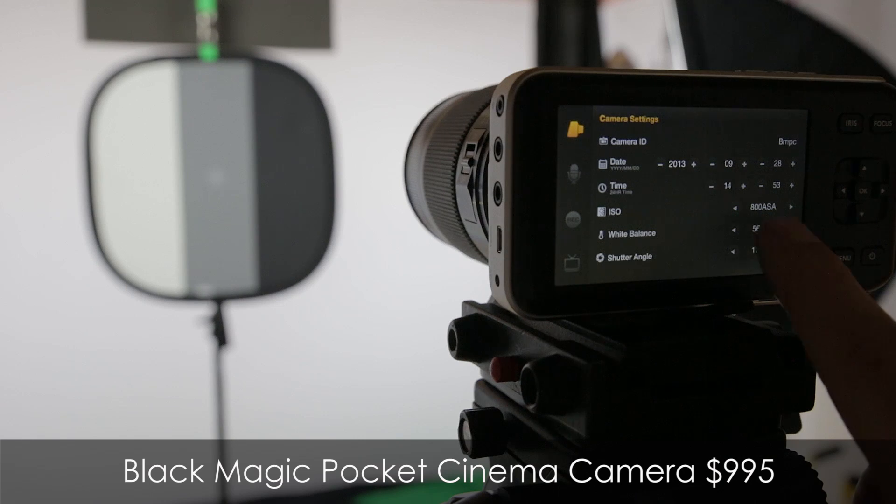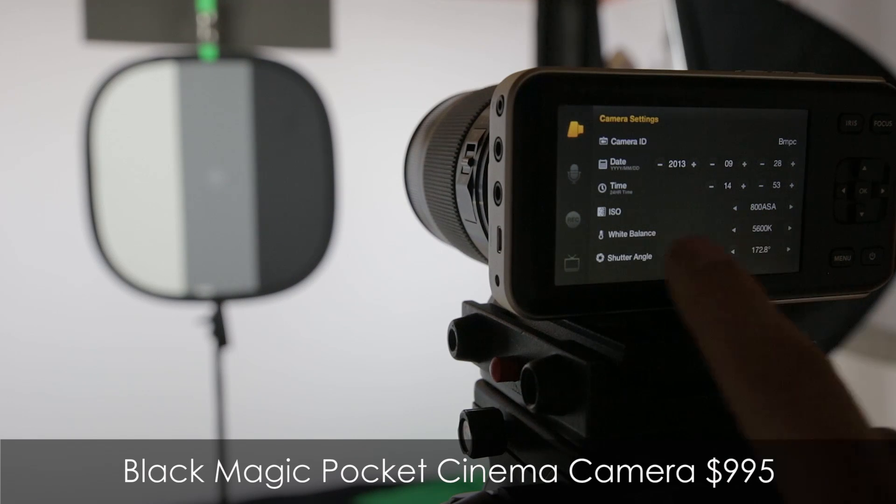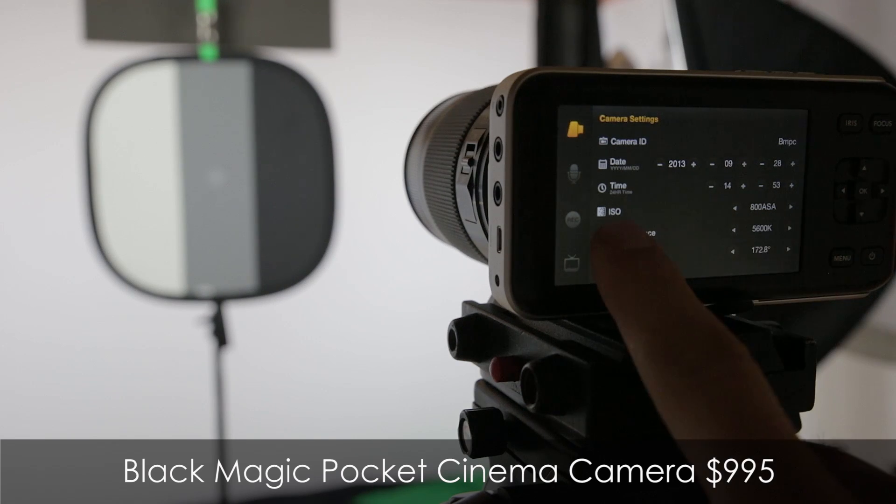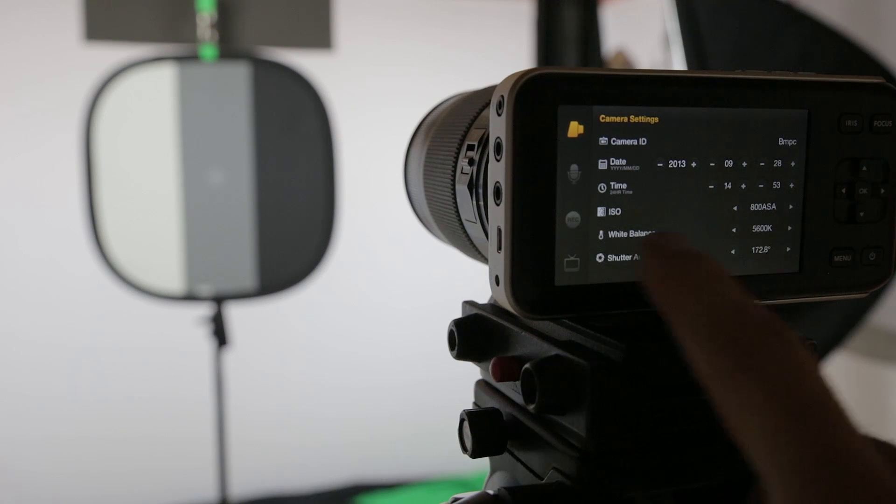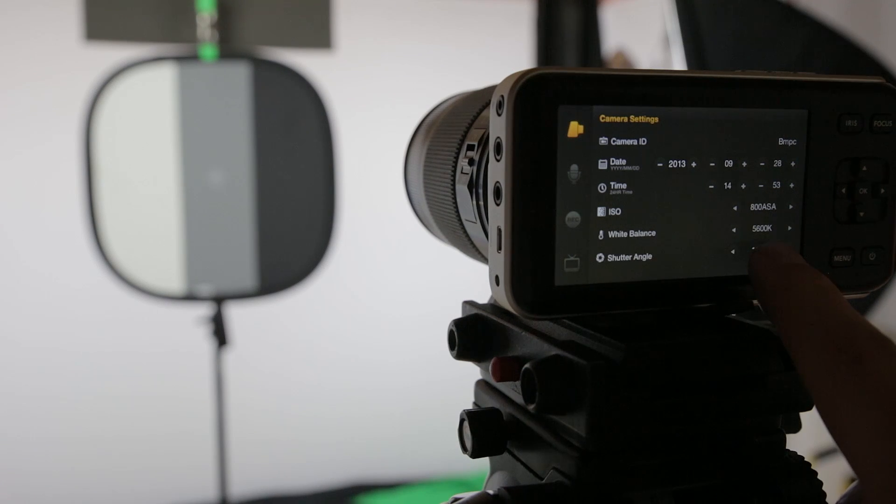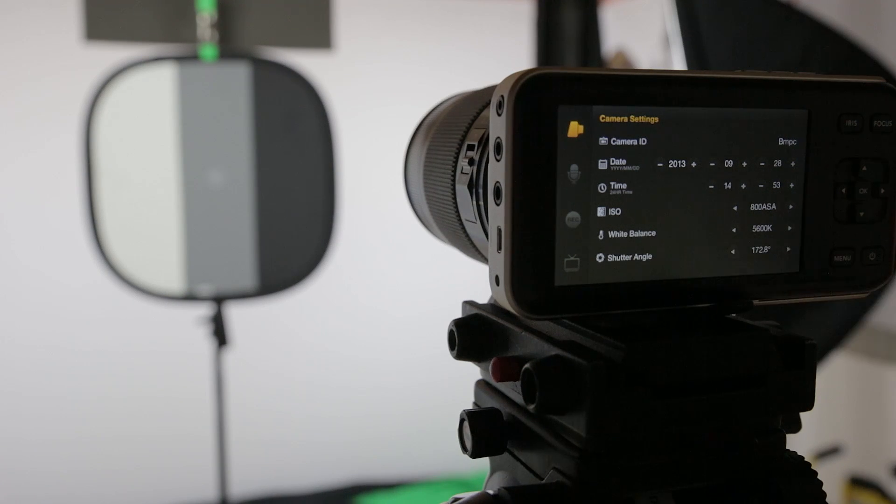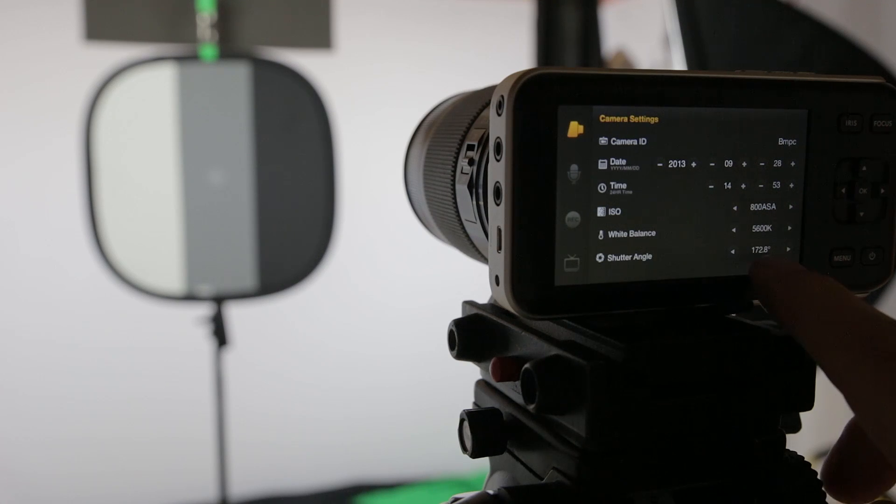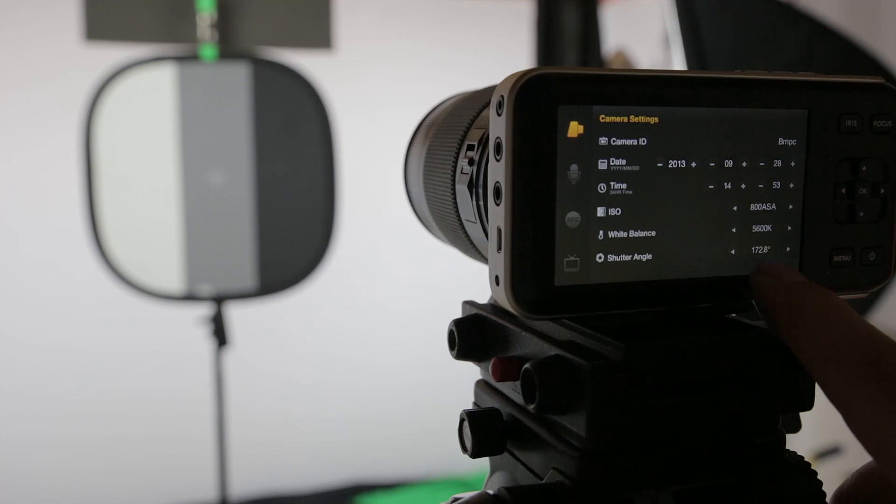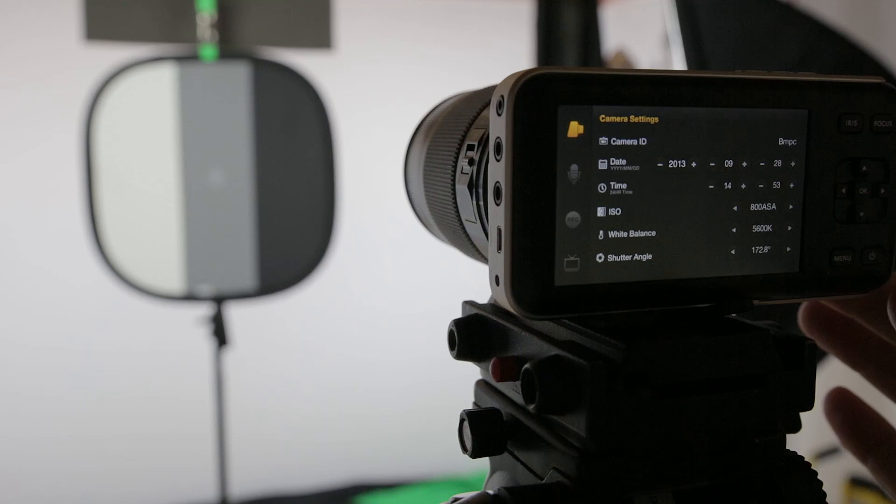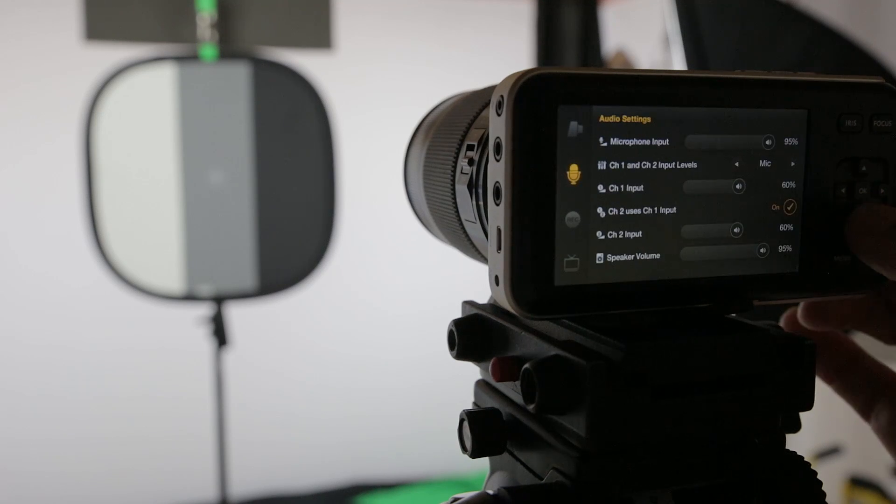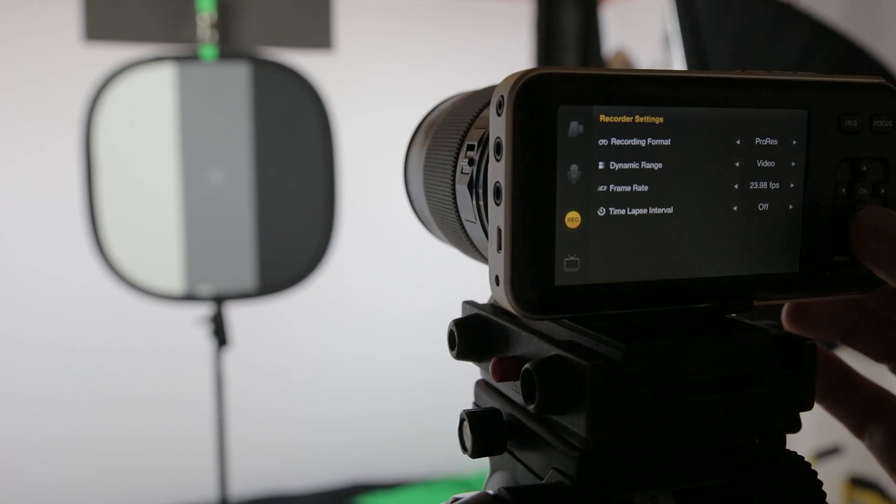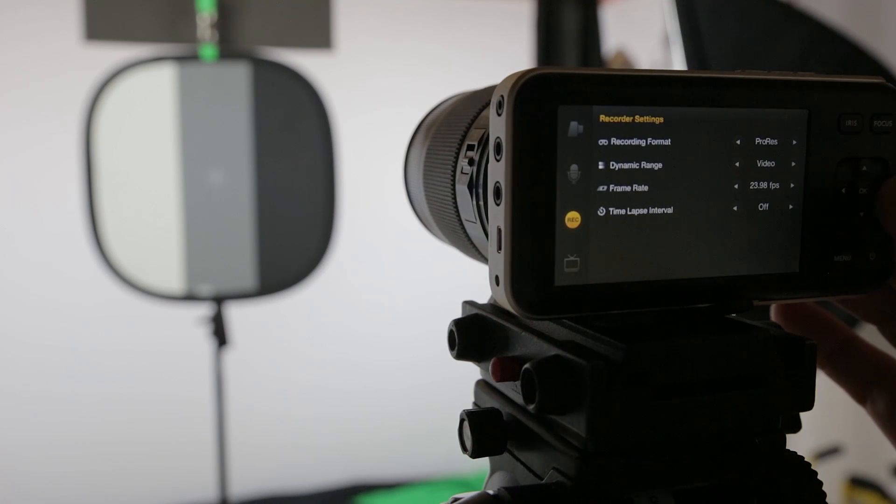Right here we've got 800 ASA or ISO, a little confusing. White balance, 5600K. I've got some fluorescent light so it's going to be a little bit of a green tint. Shutter angle, we've got 172.8.